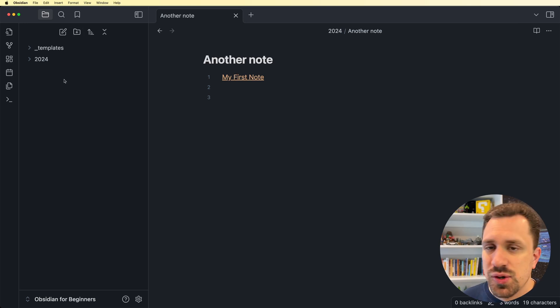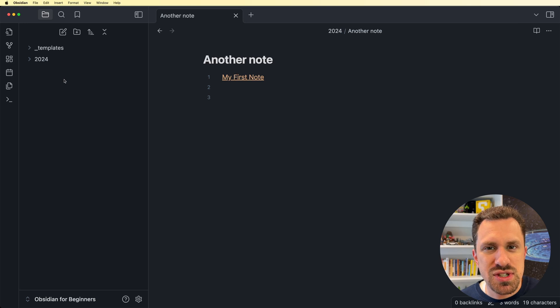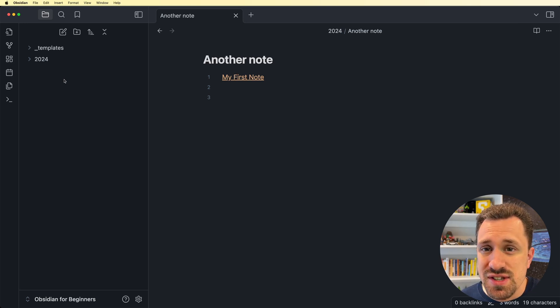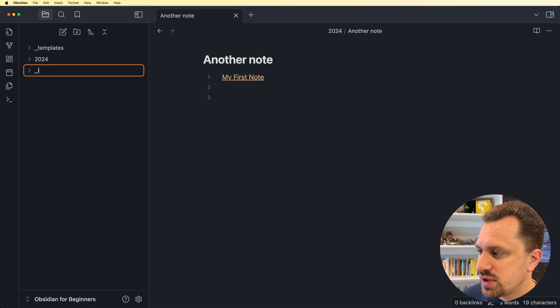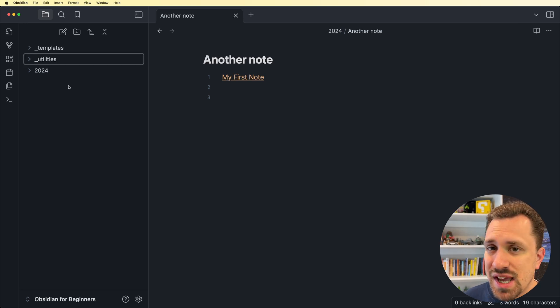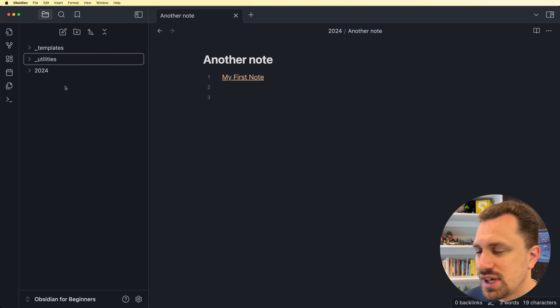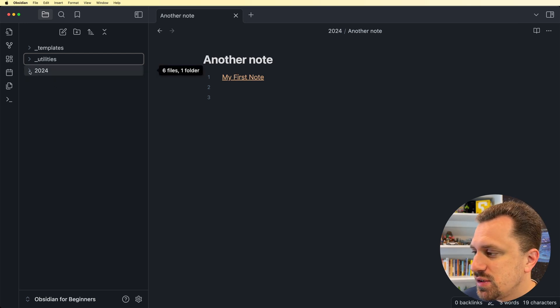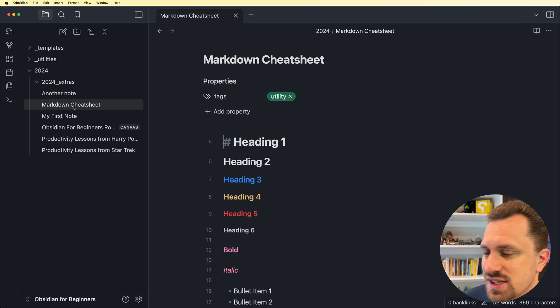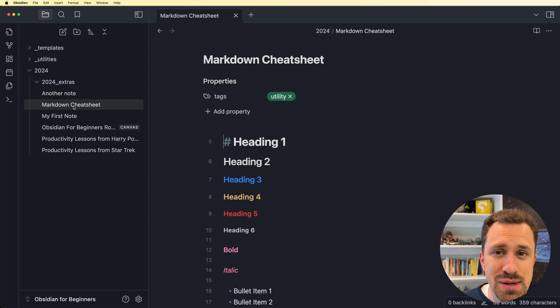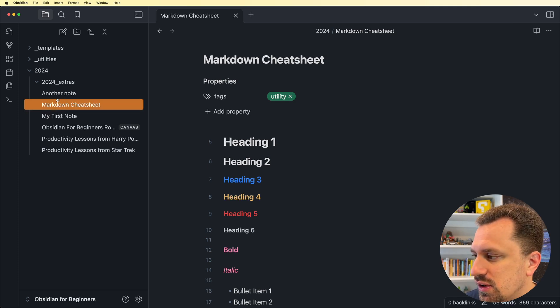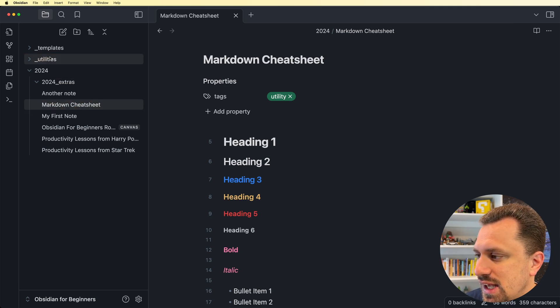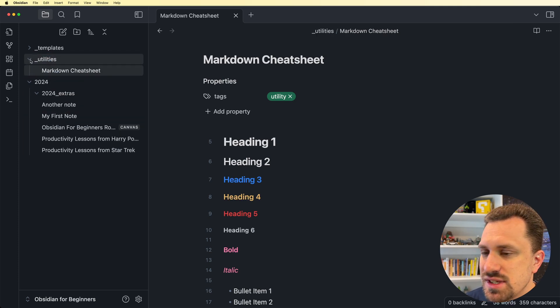There are also utility files that I sometimes create that are not specific to a year. They are things that I use all the time. So I create a folder for those, and I do underscore utilities. The reason I add an underscore is because then it puts those folders at the top of my vault, and I can find them more easily. Inside of utilities, I would put things like this markdown cheat sheet, something that I'm using all the time, and I don't want it buried inside of a year folder.